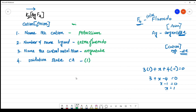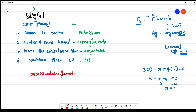The oxidation state is 1, written in Roman numerals. So, the complete name of this complex is potassium tetrafluoridoargentate(I). This is the name of this complex. Thank you for watching my video.